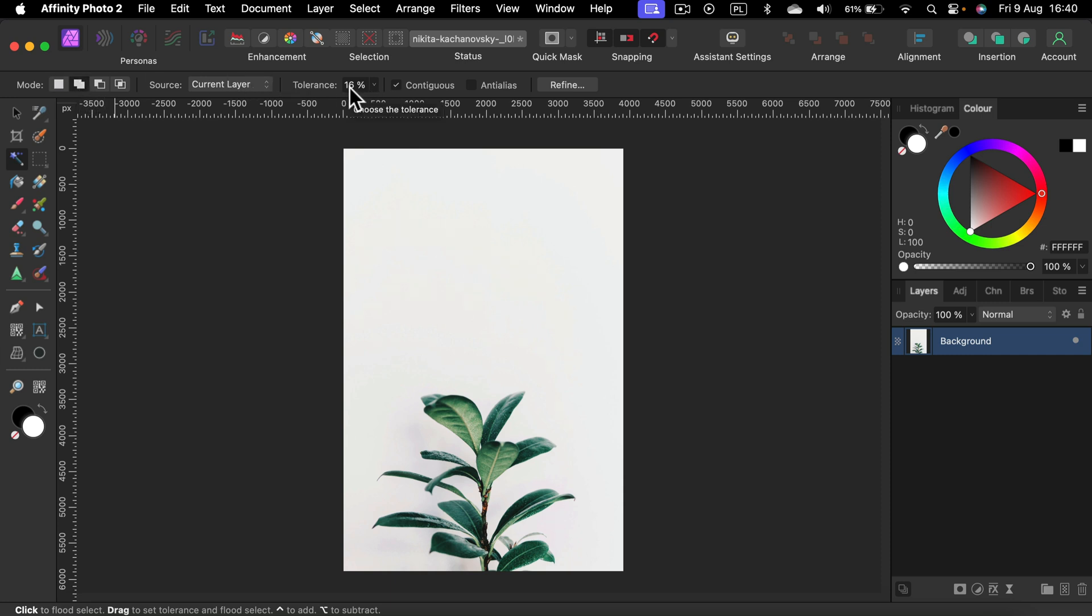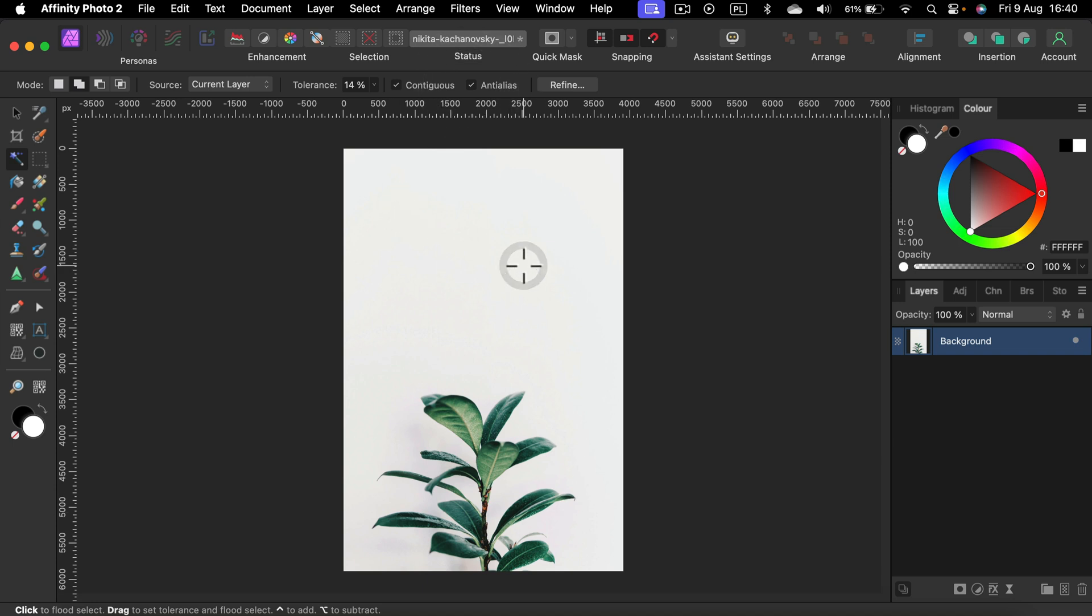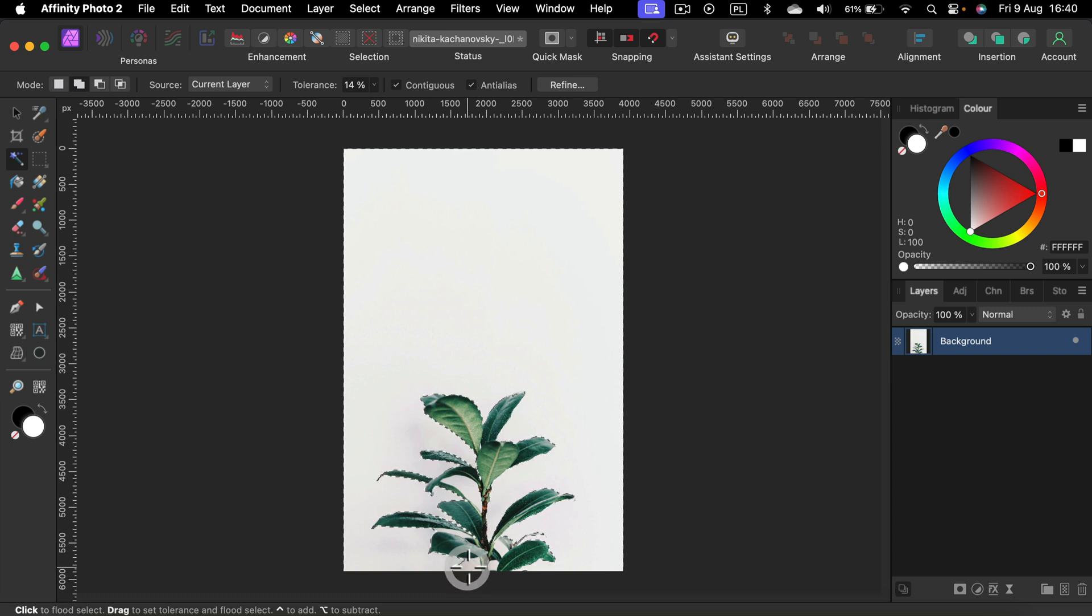Tolerance around 16. Let's go with 14. Okay. Anti-aliasing on. And now we can click on the white color. We can click on different shades of white as well.